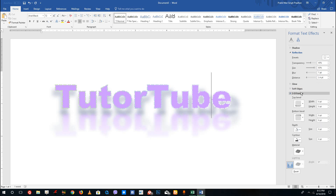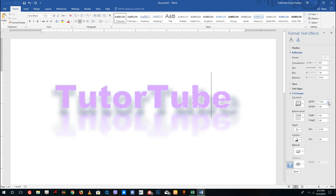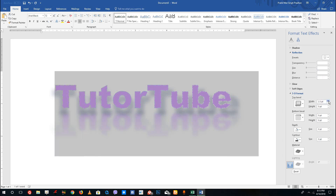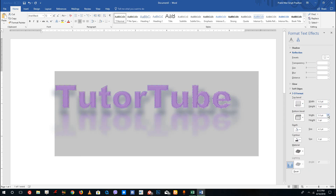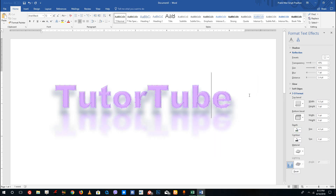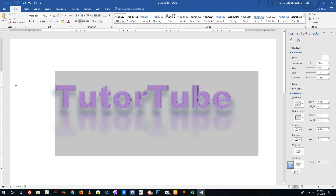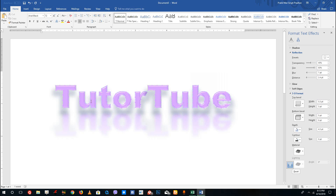There are also 3D format options — for example, choosing a bevel gives the text a beveled look. I can increase the width and height of the bevel to make changes. You also have inner bevel, bottom bevel, depth size, and depth color options. Going to depth color changes the depth style of the text. You can also go to Materials and change the material type — choosing a shiny material makes the text appear as if it's shining.